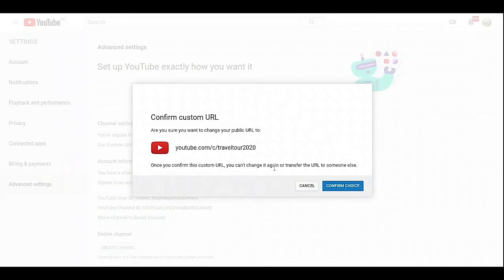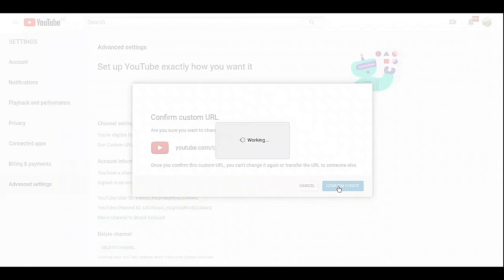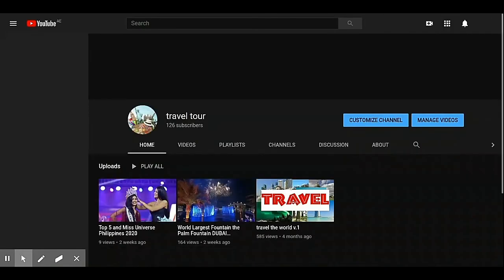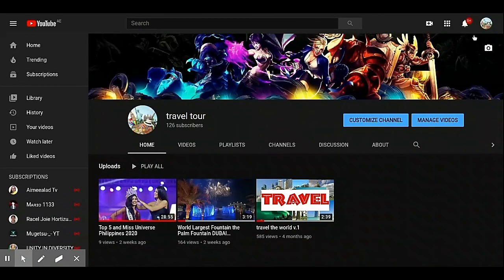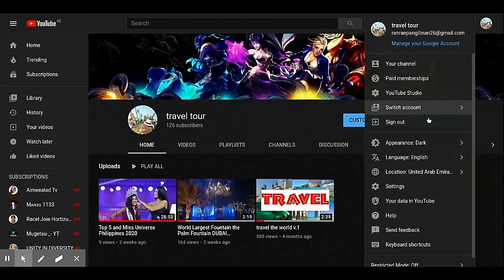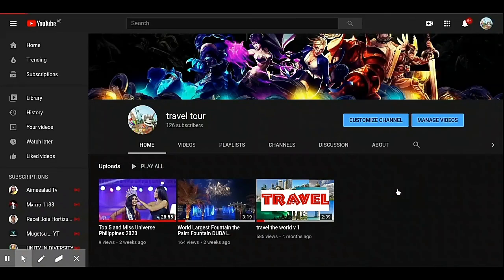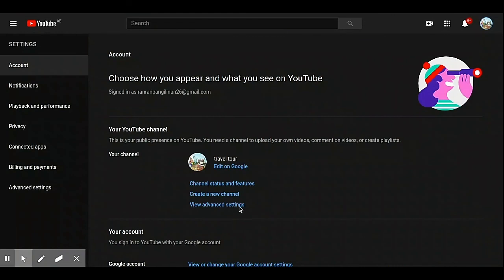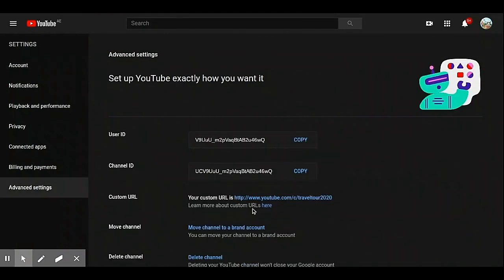Once you confirm the custom URL, you cannot change it again or transfer the URL to someone else. So click Confirm Choice. That's it! Now let's check — go to Settings, then Advanced Settings. Now you have the new custom URL confirmed.